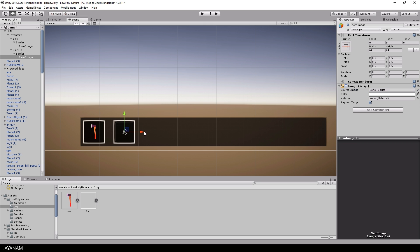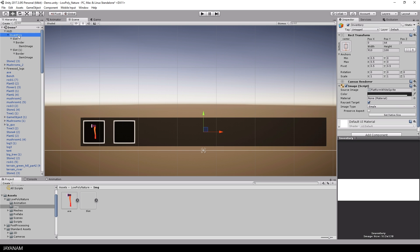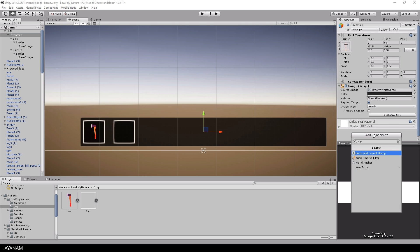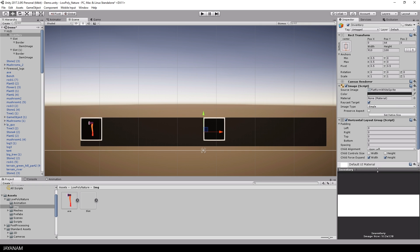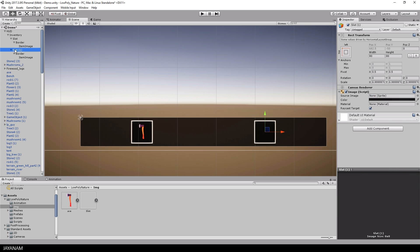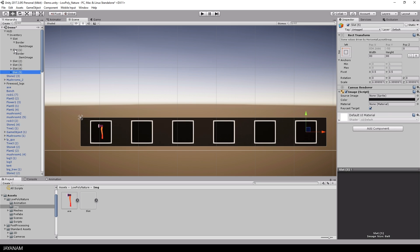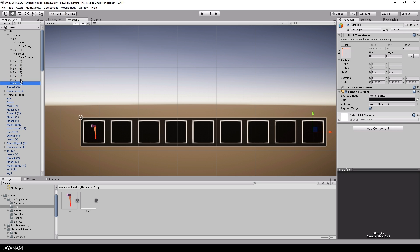Now to layout the slots on the inventory panel I assign a horizontal layout group and set the child alignment to middle center. For force expand I keep width and height. And when I add now new items by duplicating the default slots you can see how they align nicely on the panel.